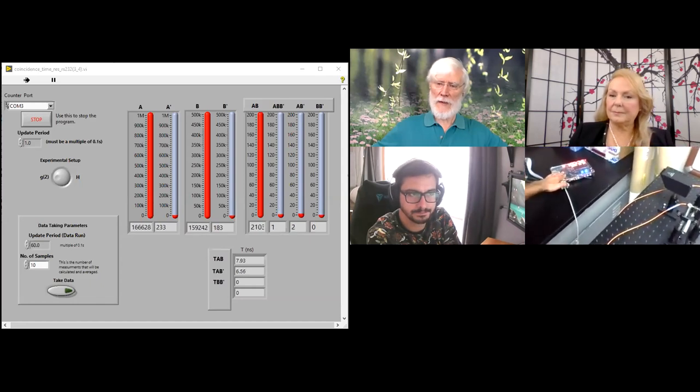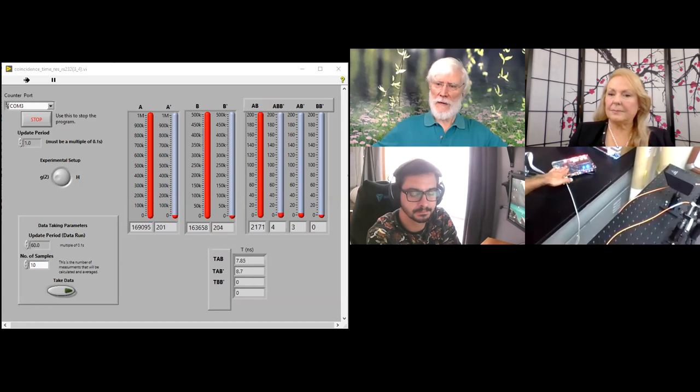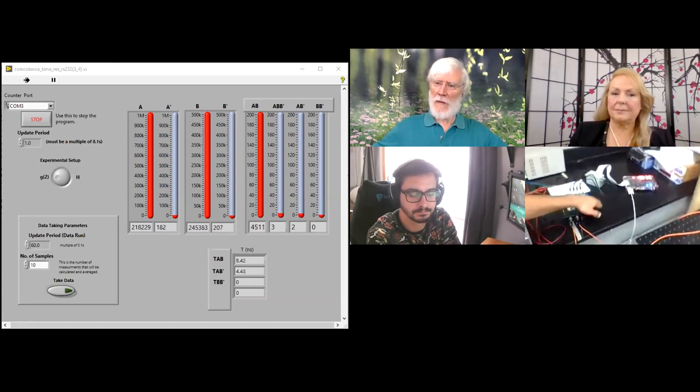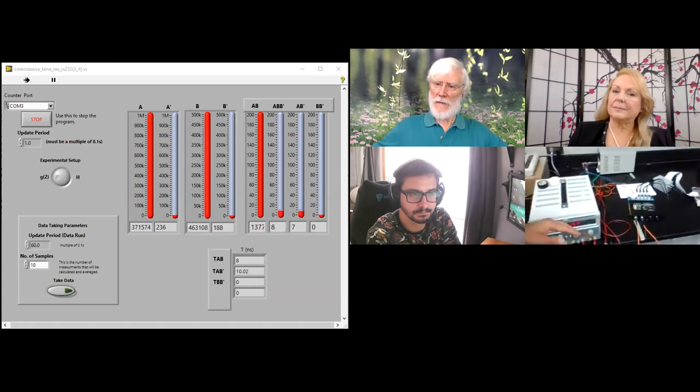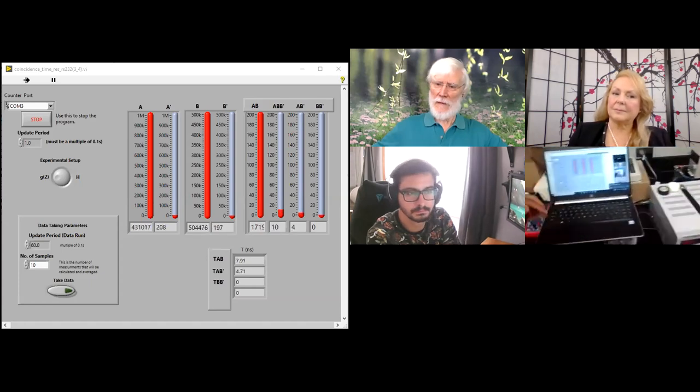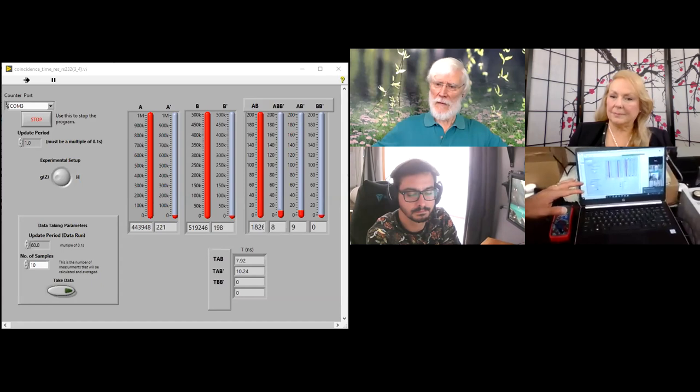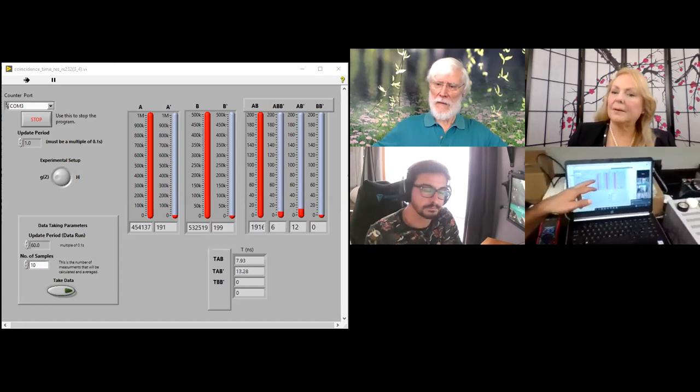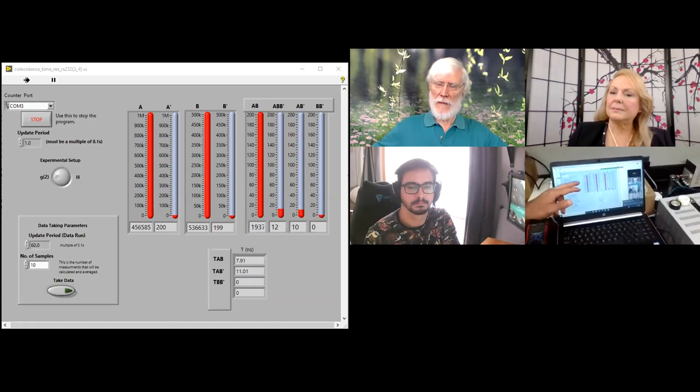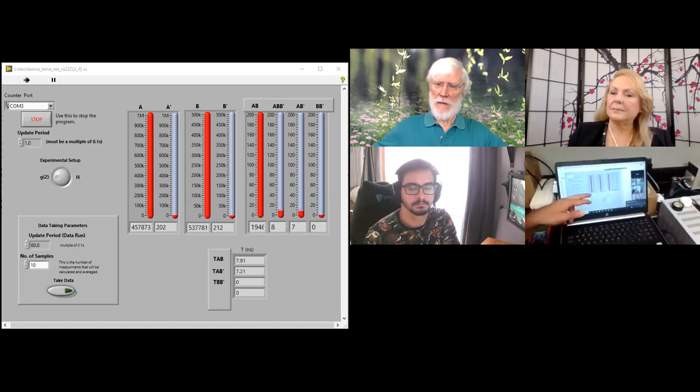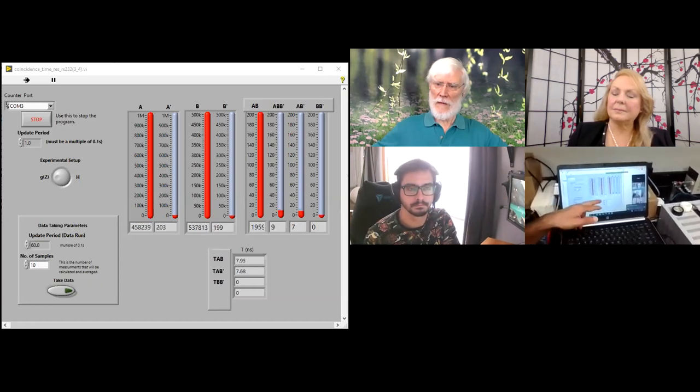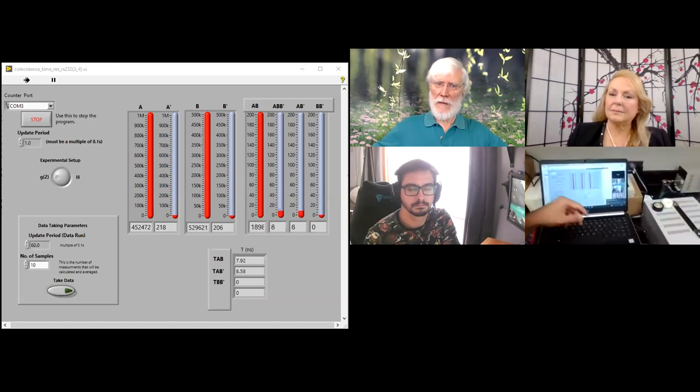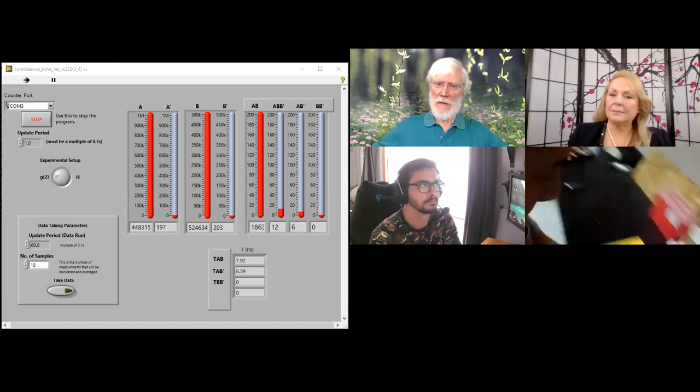Yeah, that's the coincidence counter. The coincidence counter now is connected to a laptop, which is here. And this is what you see on the screen. This is the result. So we get the counts as you see, there are many counts, and you see on B, many counts. And then you have an AB column, which is the coincidence.